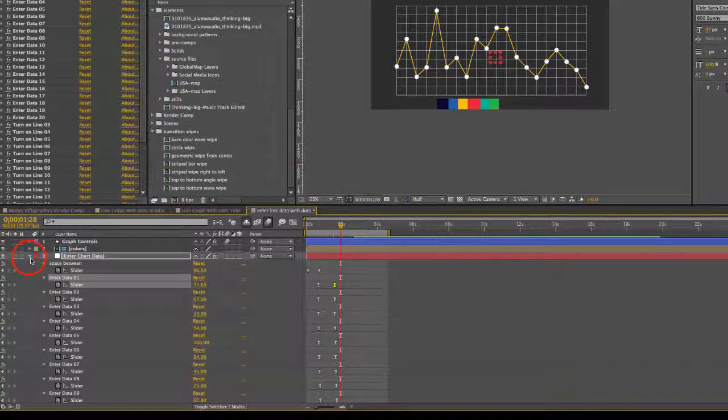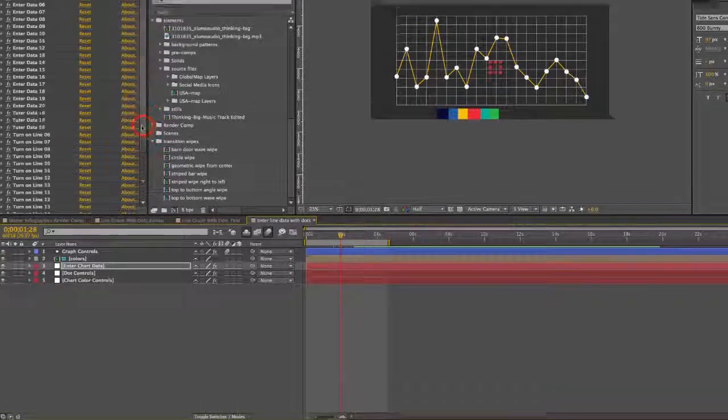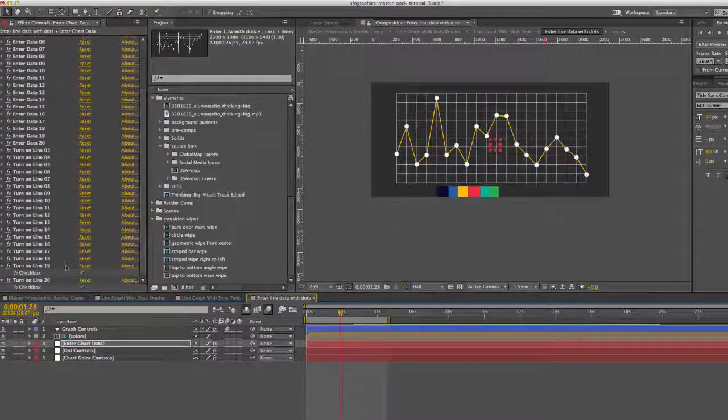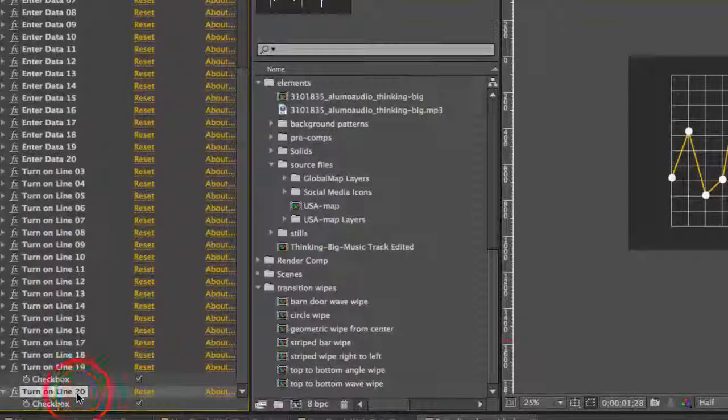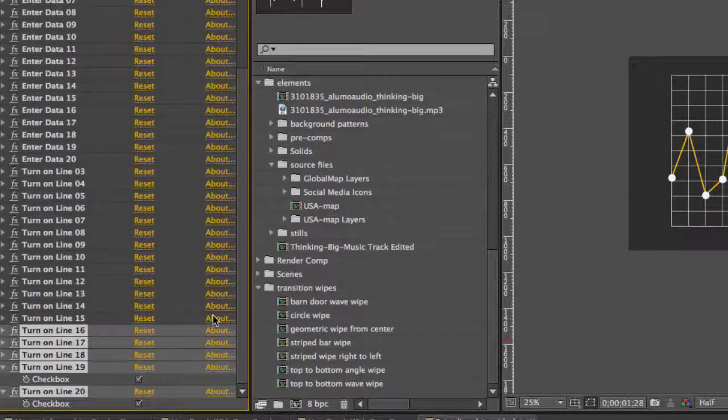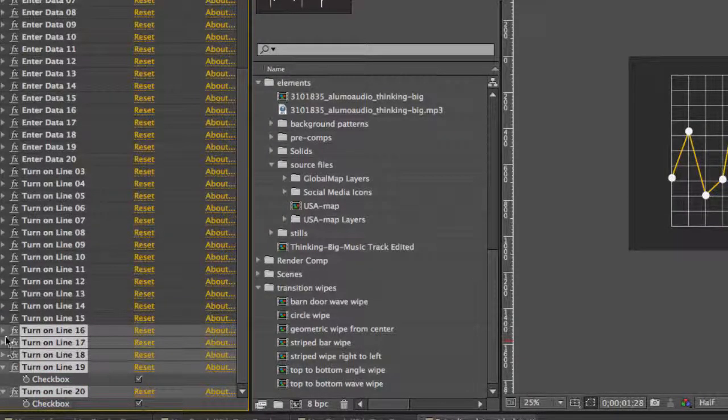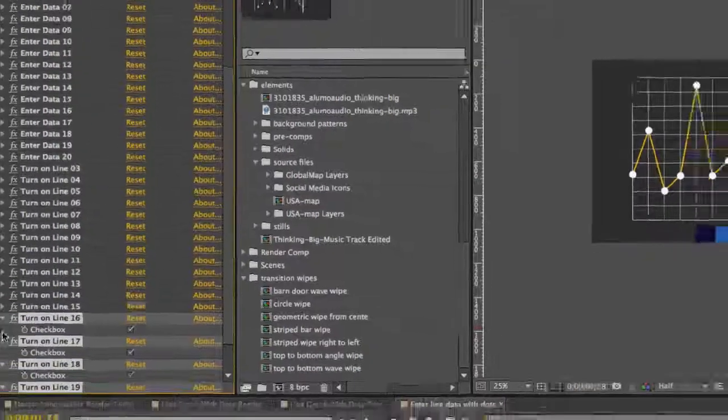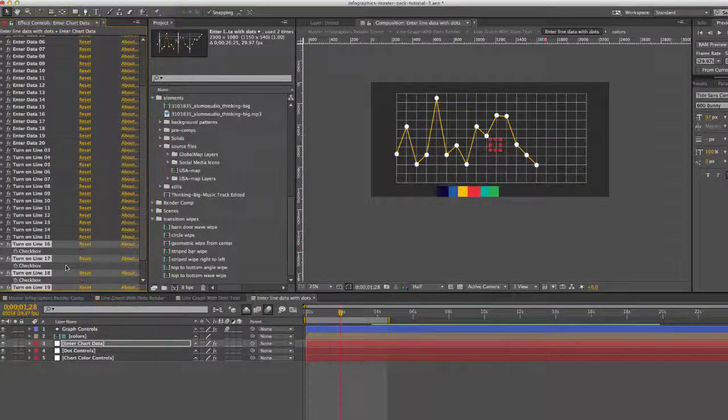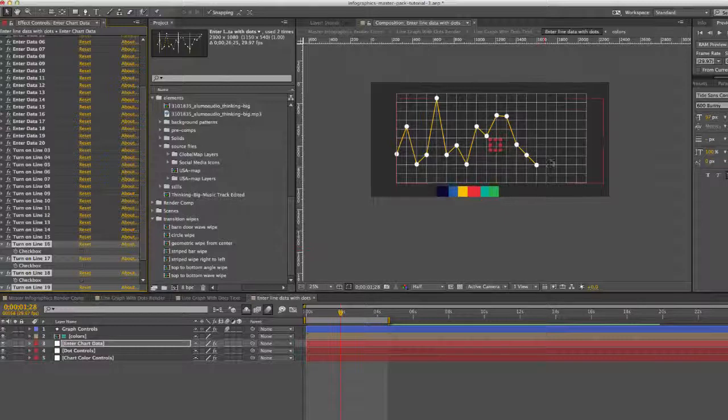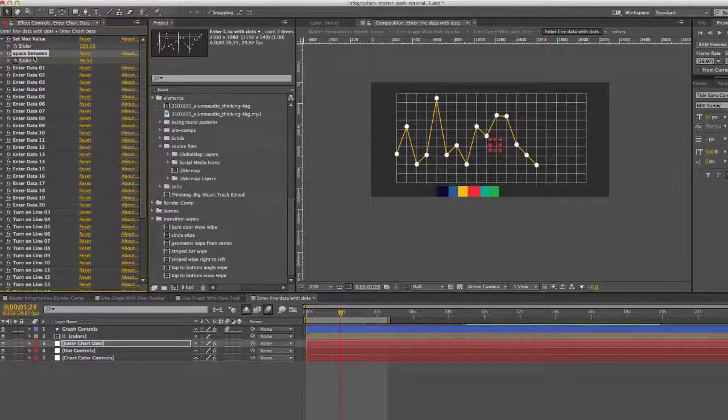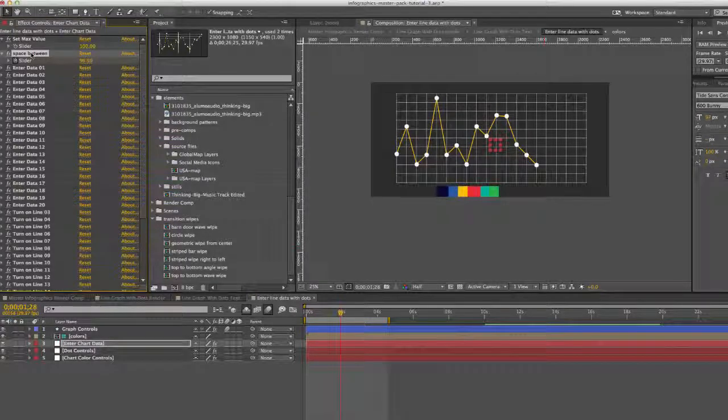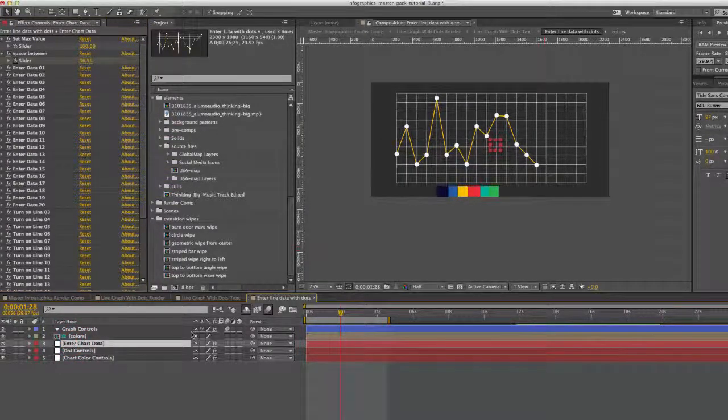And you could have up to 20 if you like. If you don't want to see 20, say you only have like 15, let's select our turn on line 16 through 20. We're just going to select all those and then uncheck the box and you'll see that those lines and dots are now gone. And you can actually customize a space between each dot, like spread them out. So this is actually animated.